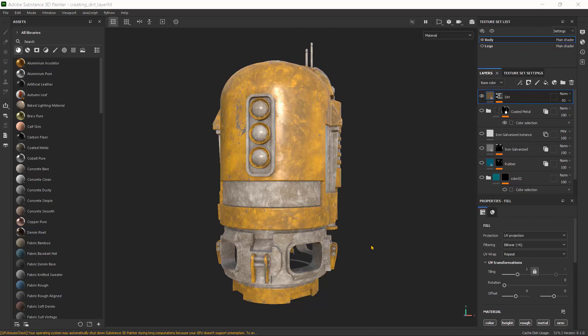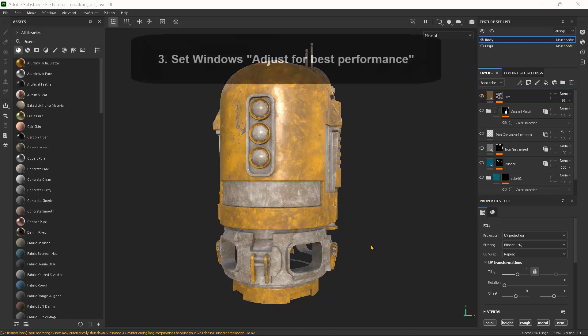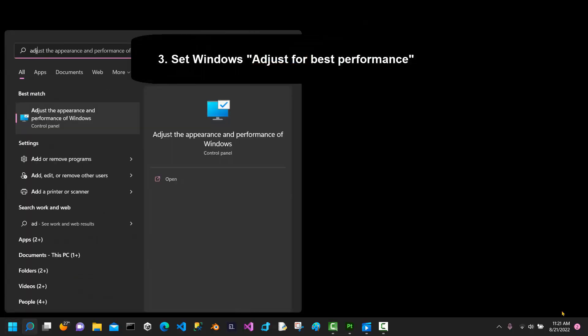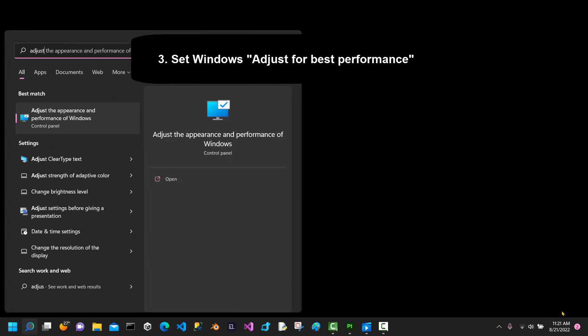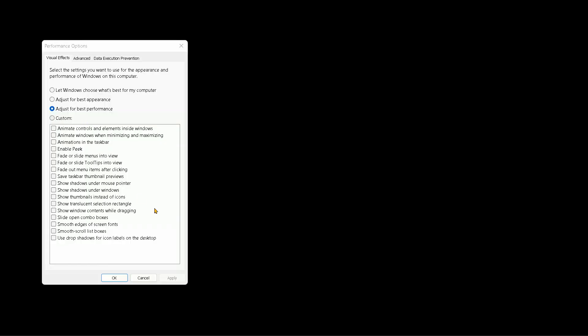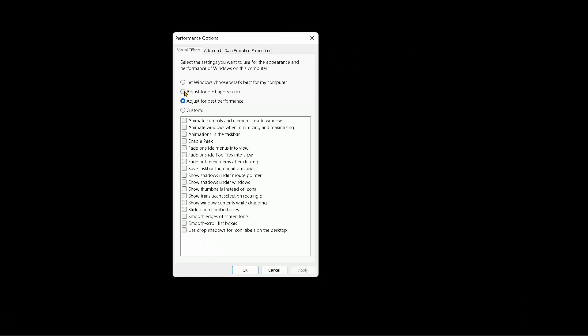So another way we can improve the performance, which might not necessarily be for Substance Painter but for the Windows system entirely, is to change our appearance and adjust to best performance. So I'll just press the Windows key and say adjust for the appearance. So here, mine is actually set to adjust for best performance. Go ahead and set it to that and click OK. And hopefully this might improve.